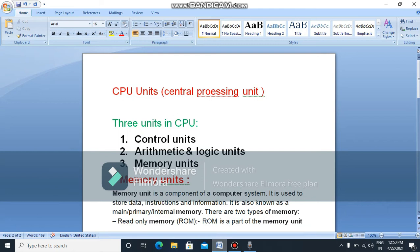In the CPU, we will know how to control units and how to get the units. How many units are there? The CPU is the central processing unit. In the CPU, there are 3 units: control units, arithmetic and logic units, and memory units.